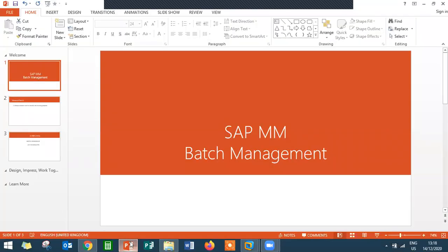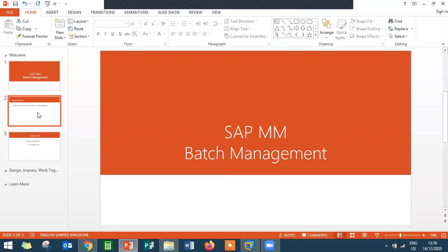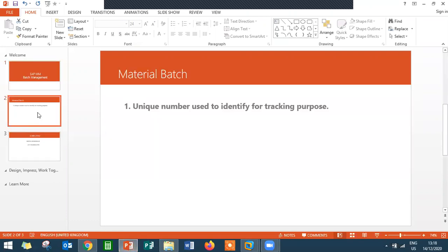Hello everybody, I am Swami. Today we are going to see batch management in SAP MM Material Management. What is batch management? It's a unique number used to identify the goods movement.